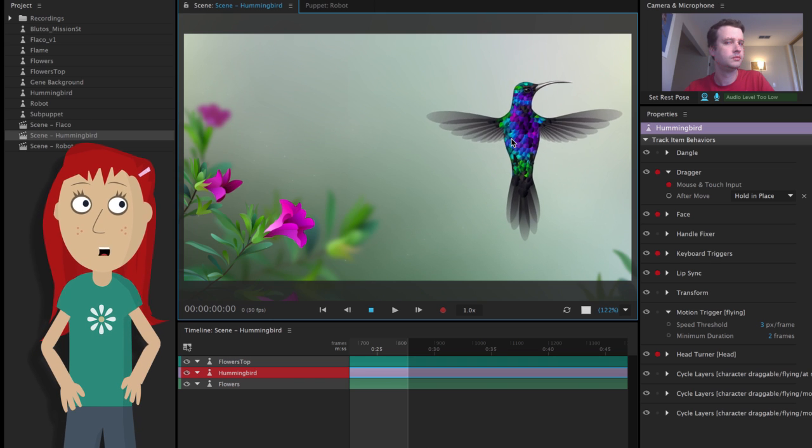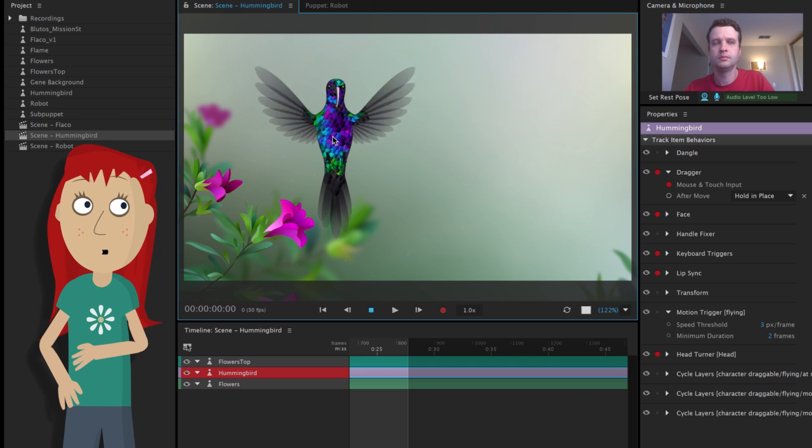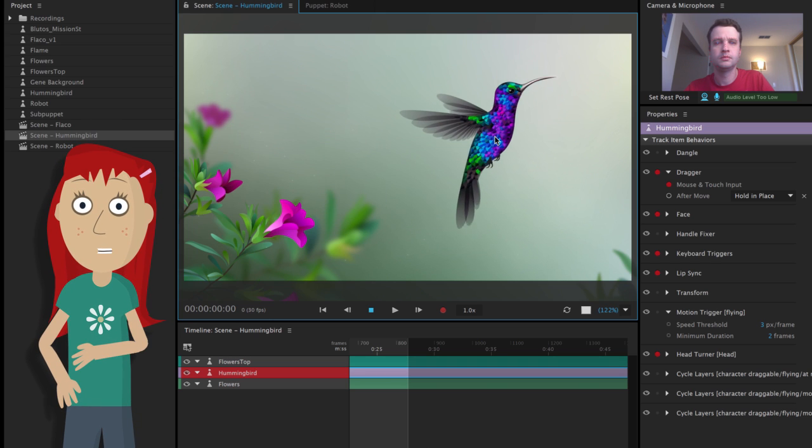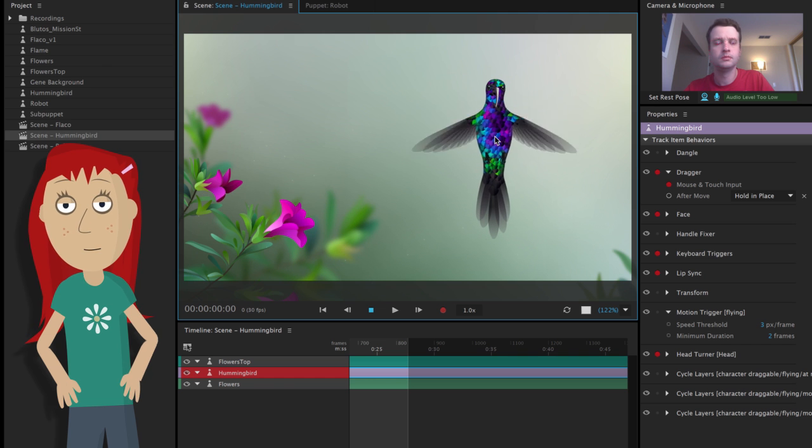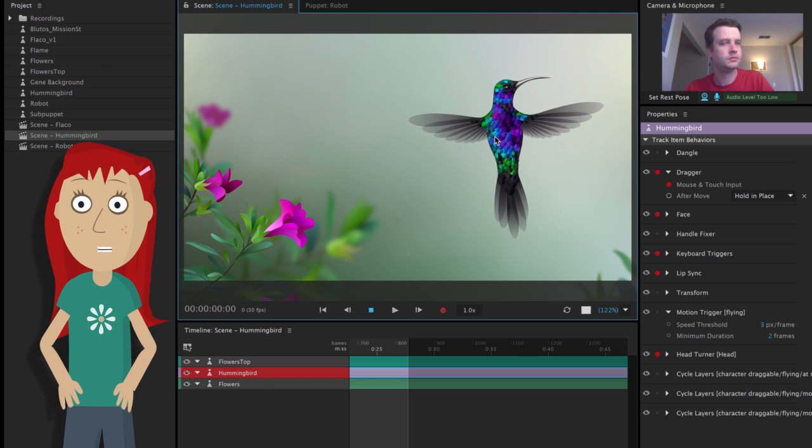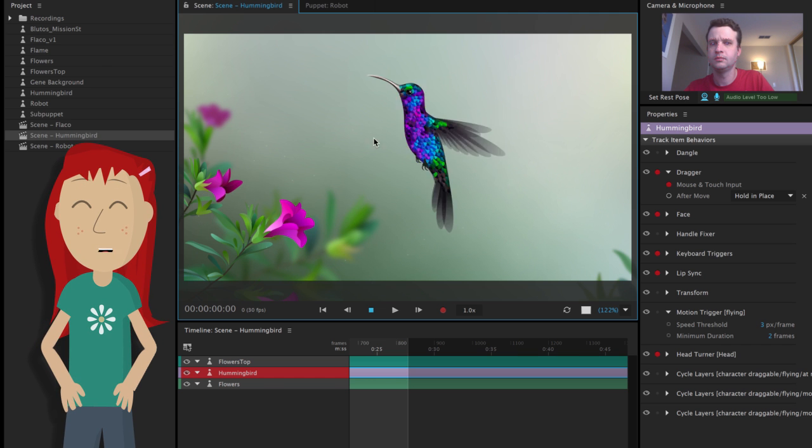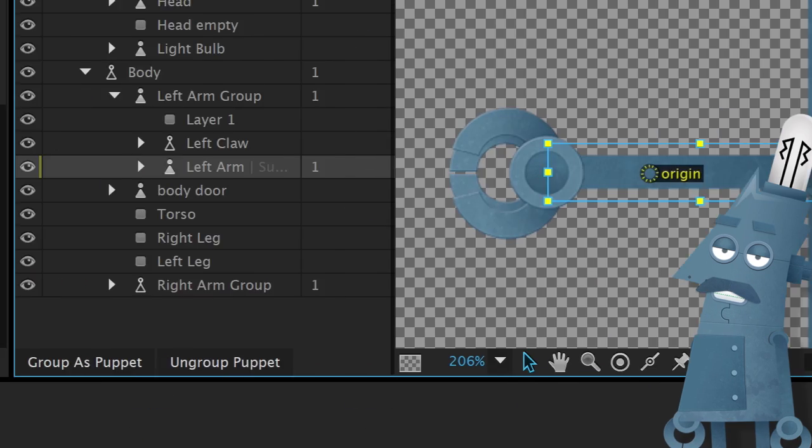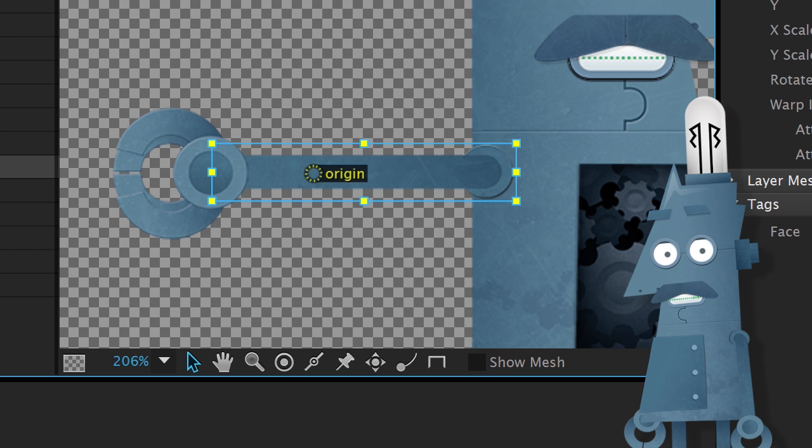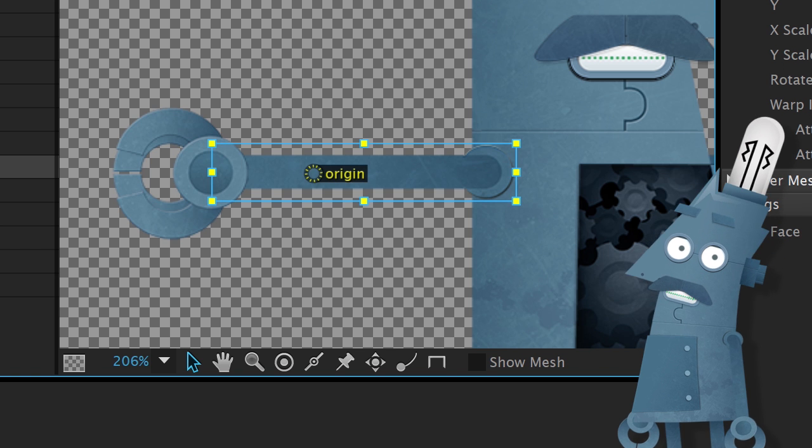Coupled with other behaviors, like cycle layers for the wing animation and the automatic head turner, you can really extend the possibilities of what a character can do. Want parts of a puppet to connect together? Use the new staple tool to keep them firmly attached.